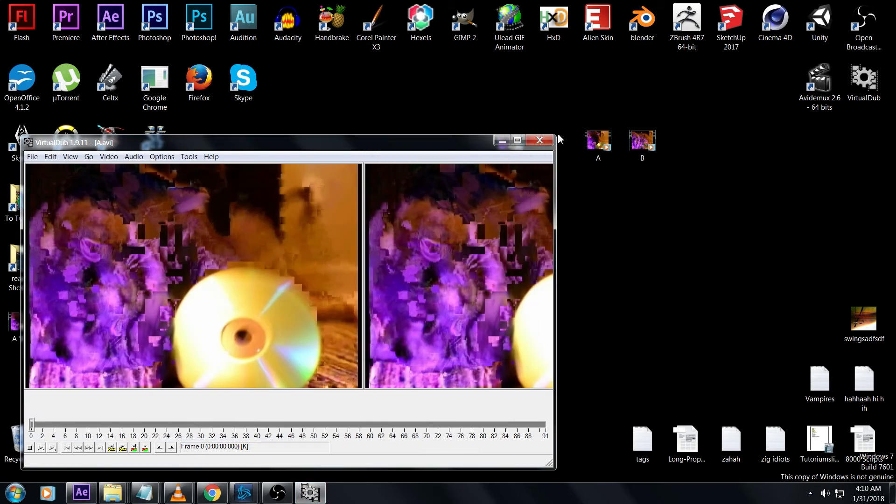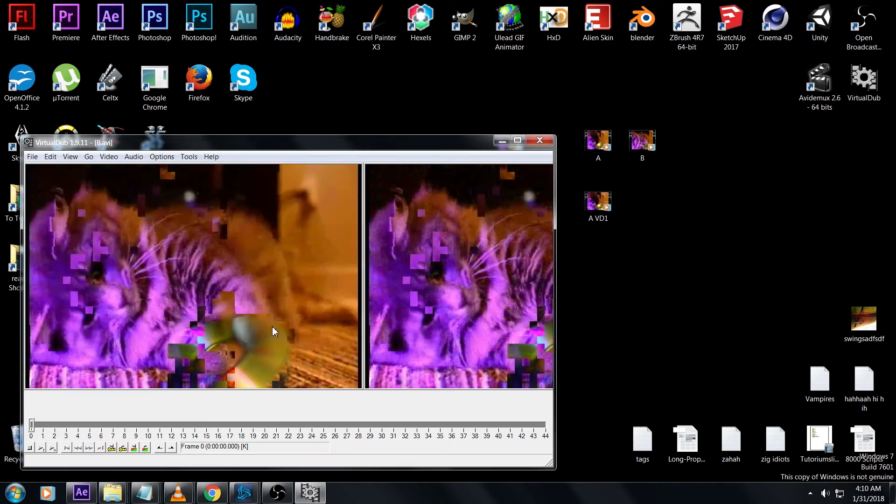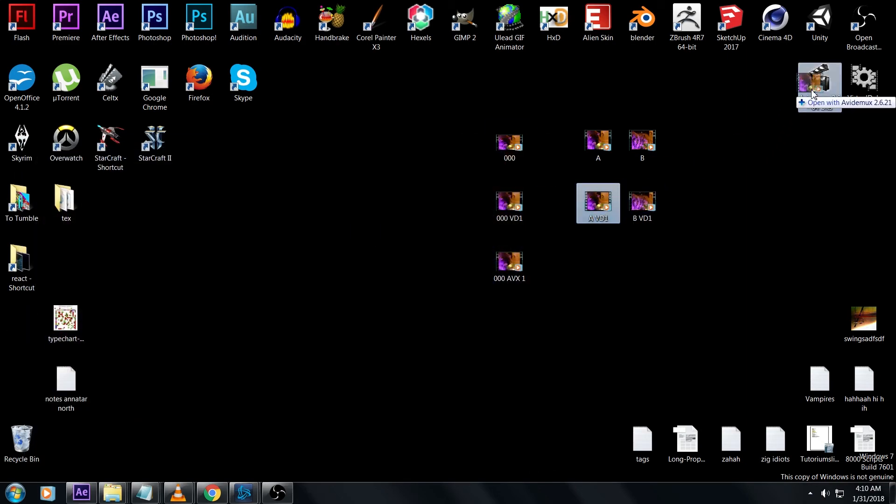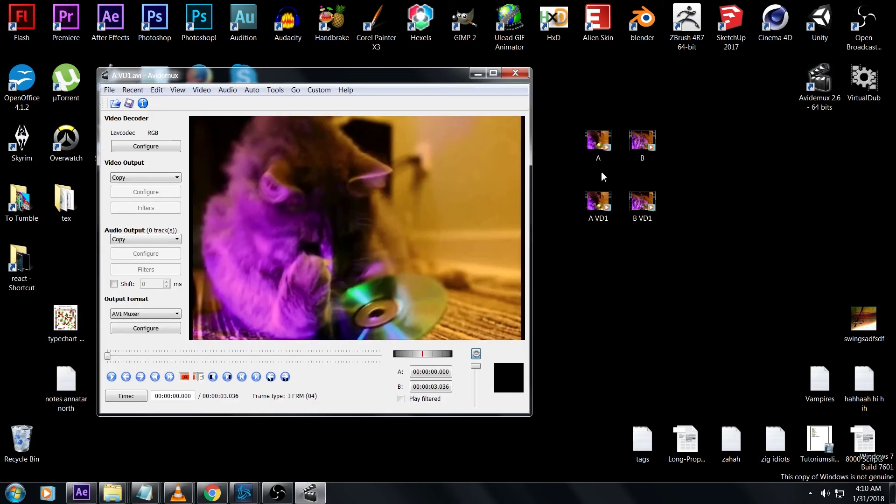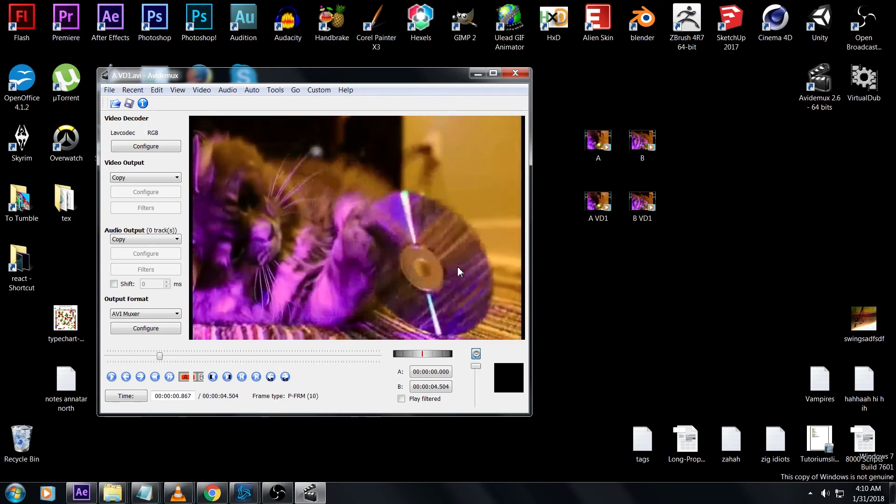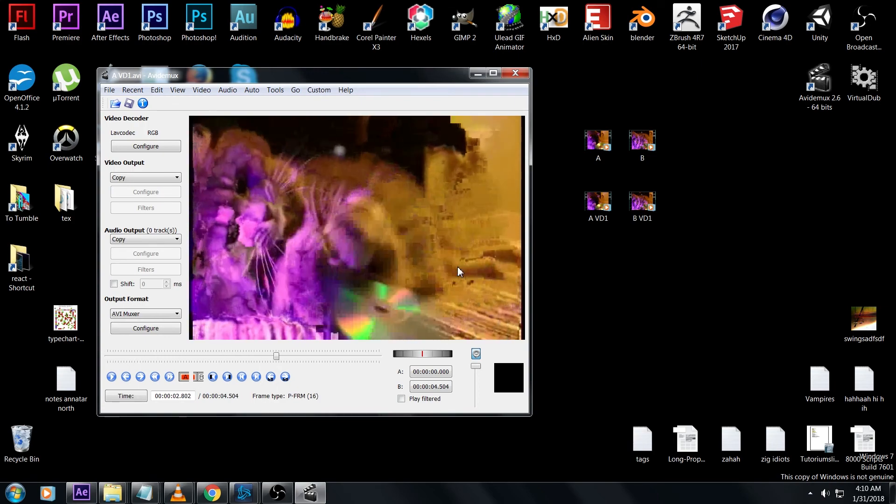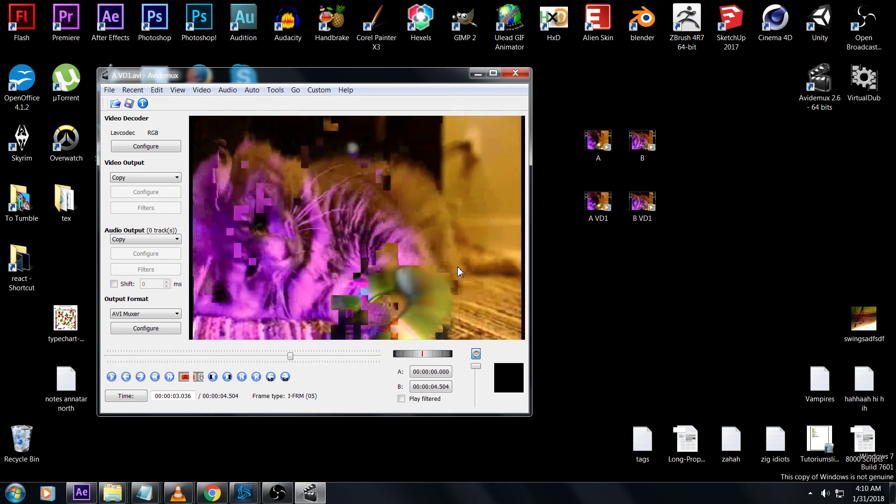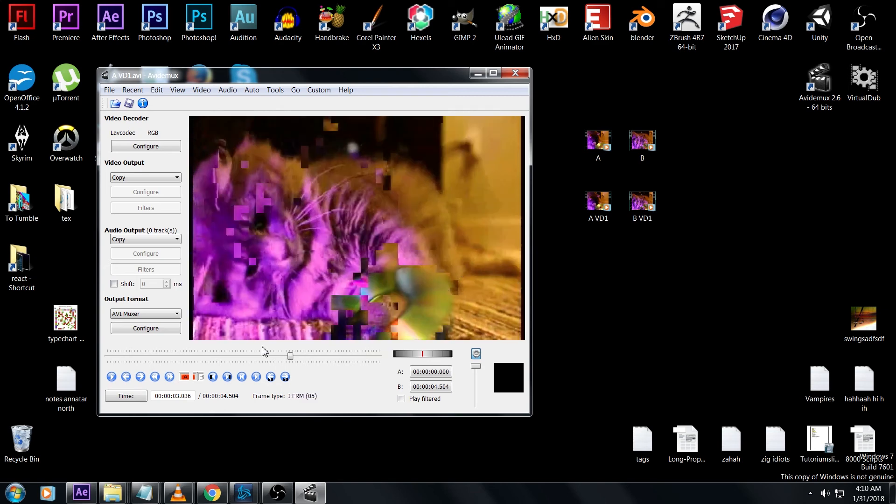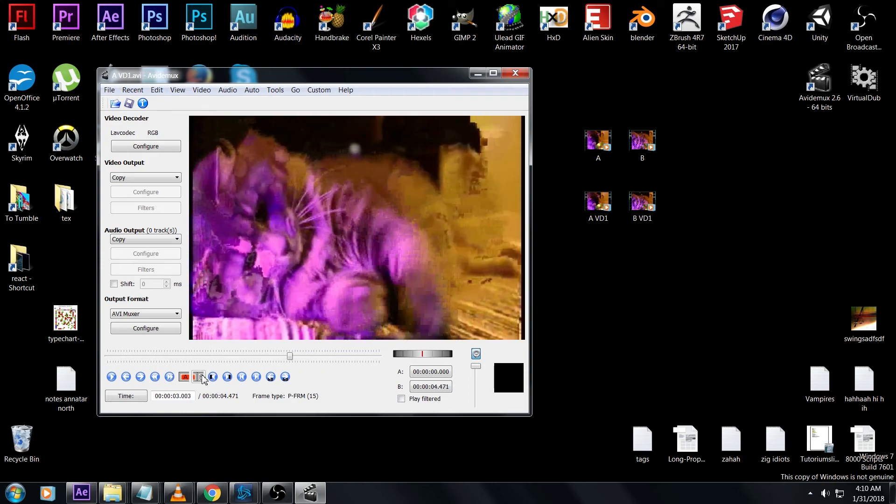Drop shot A vd1 into AVI Demux, then drag in B vd1 so B is at the end of the timeline. Scrub through two-thirds of the way to the iframe that marks the beginning of B vd1 and delete it with this A-B thing just like last time.